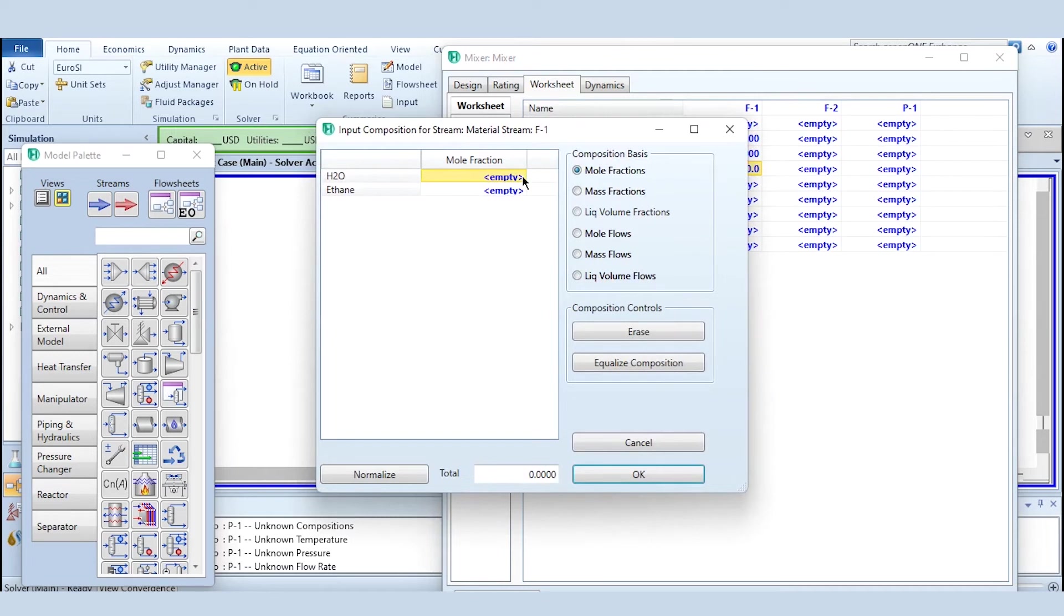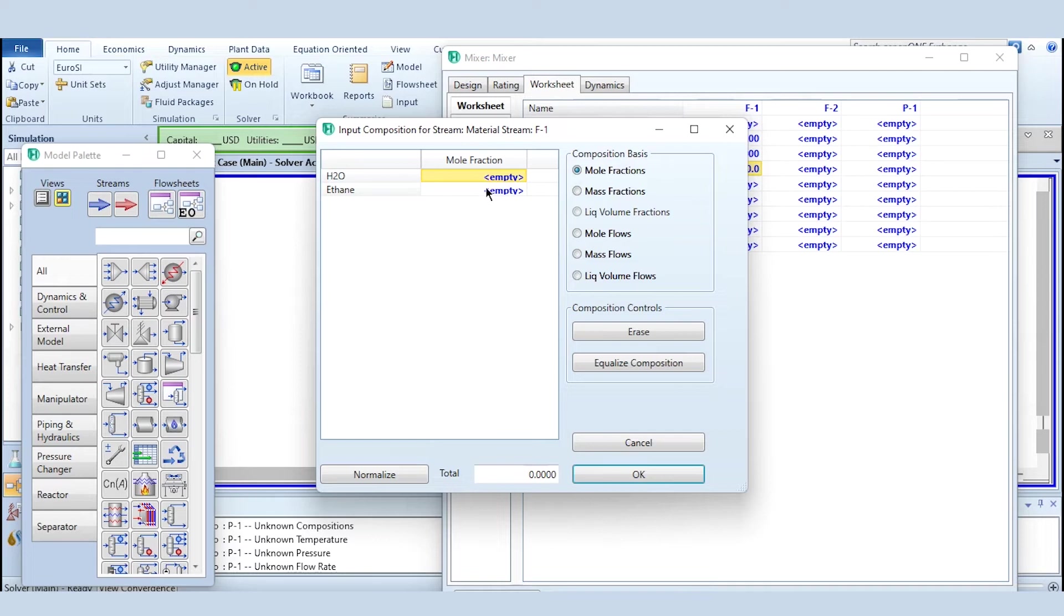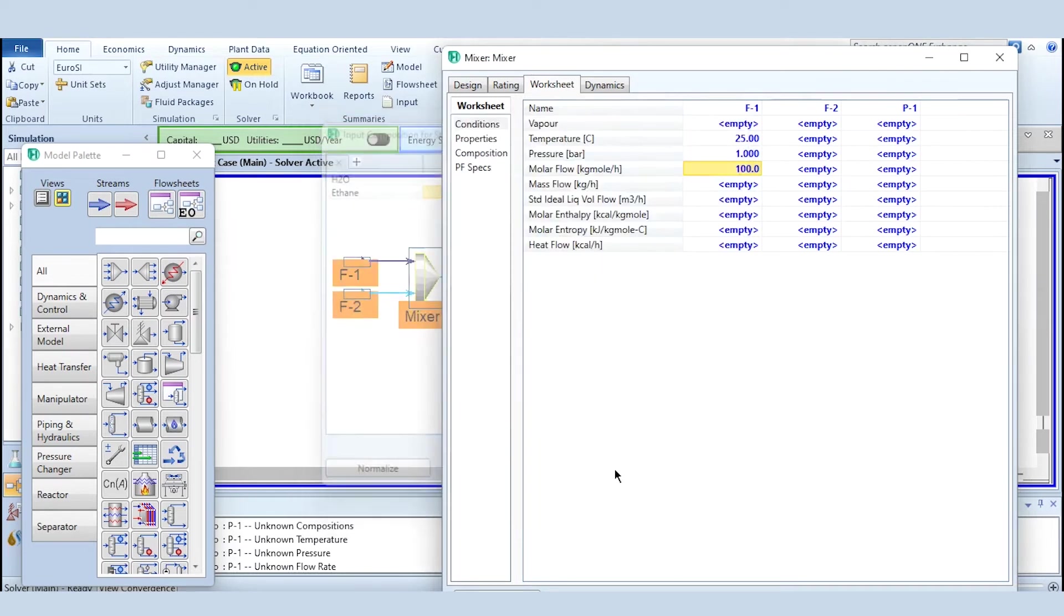And if we double click on it we have to specify the mole fraction, so we are assuming a case in which we are mixing ethane and water. And now we have pure water and ethane stream, so we can see it as a pure water stream here in the system.